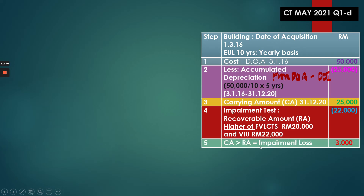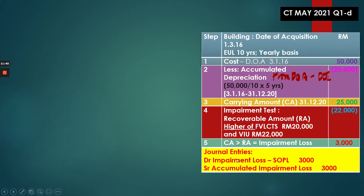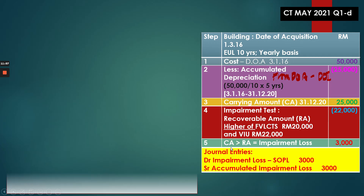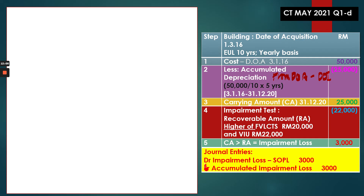The next step is to determine whether there is an impairment loss. It is an impairment loss in our case because the carrying amount (25,000) is higher than the recoverable amount (22,000), giving an impairment loss of 3,000. The journal entry to record this is: debit Impairment Loss 3,000 — recognized in profit or loss — and credit Accumulated Impairment Loss 3,000.